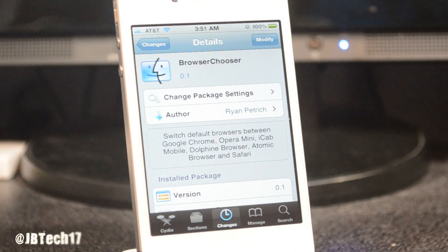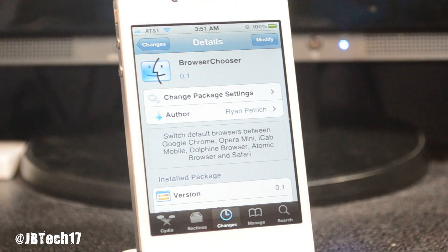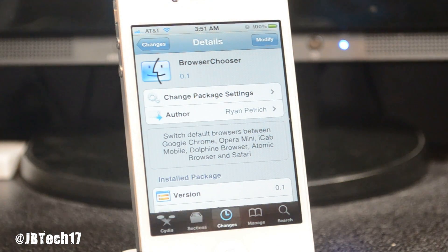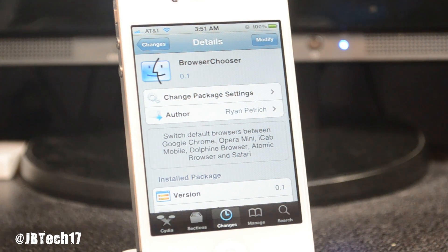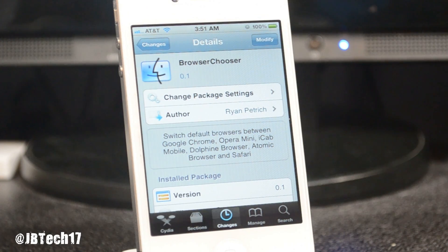Not even 24 hours after Google Chrome was officially released in the App Store for all iOS devices, developer Ryan Petrich released a tweak called Browser Chooser, which allows you to have Google Chrome as your default browser instead of Safari. Whenever you tap a link it actually opens up in Google Chrome, which is pretty nice. But first you have to add a source.